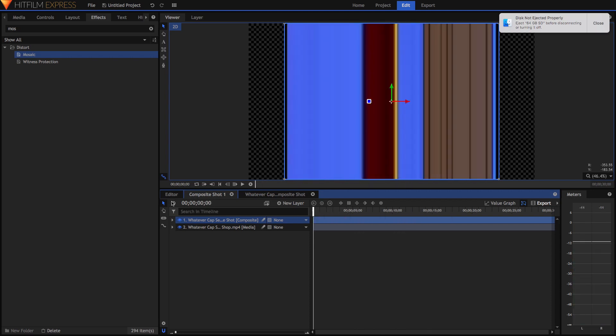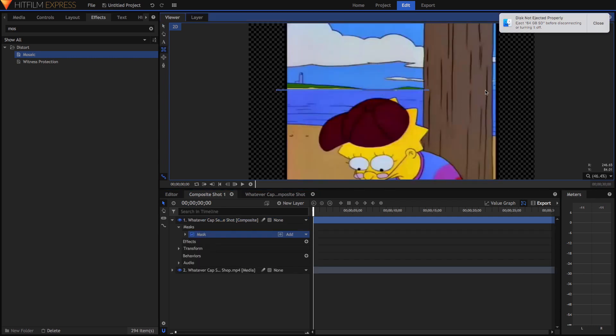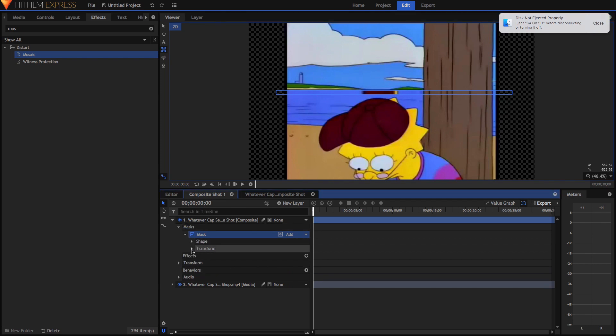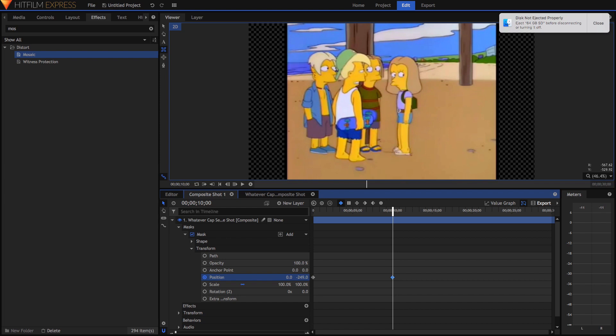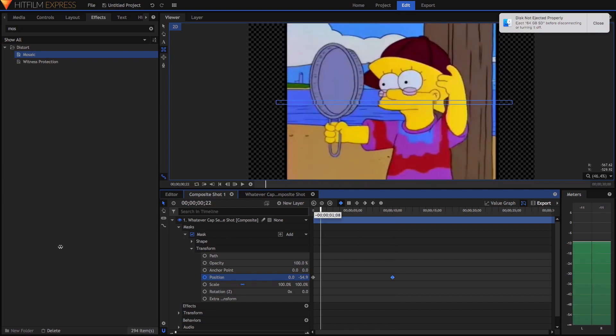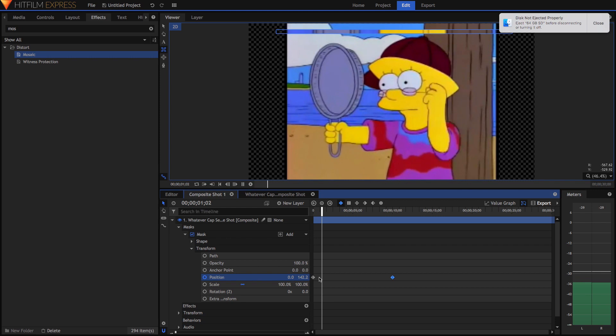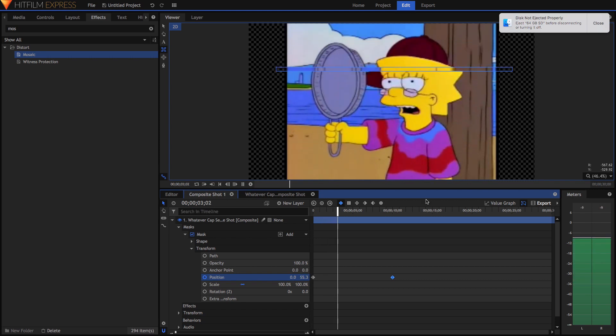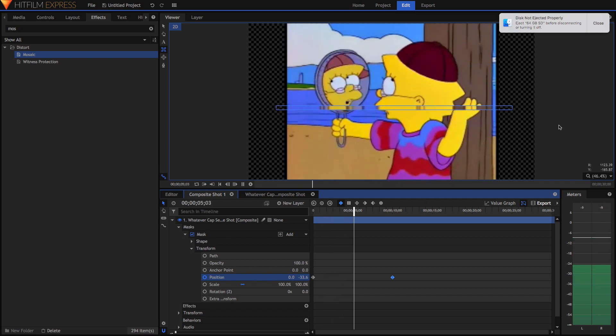What you're going to do is click the rectangular mask tool and draw a rectangular mask that's pretty small. Then you're going to go into your transform tab underneath masks, go to your position, and drop a keyframe there. Go to 10 seconds in and drop a keyframe there. Bring this all the way to the bottom and bring this one all the way to the top. Now you can see it scans across the screen.